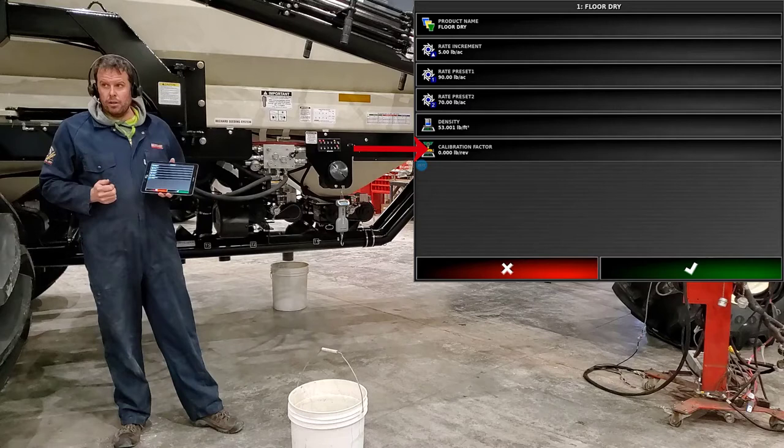You can hit the green check mark. And with that cal factor what we're trying to figure out is how many pounds come out of that metering auger for one revolution. From there we have our product all set up. Now we can go ahead and hit the green check mark. It'll ask you if you want to use your preset one as your requested rate. Which we'll do, we'll press yes. Now our tank is ready to go.